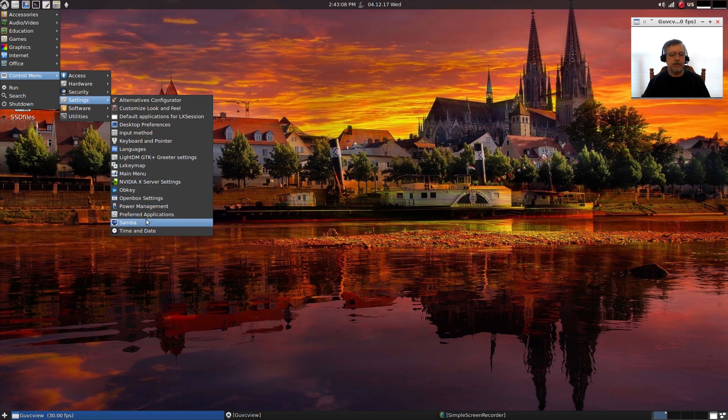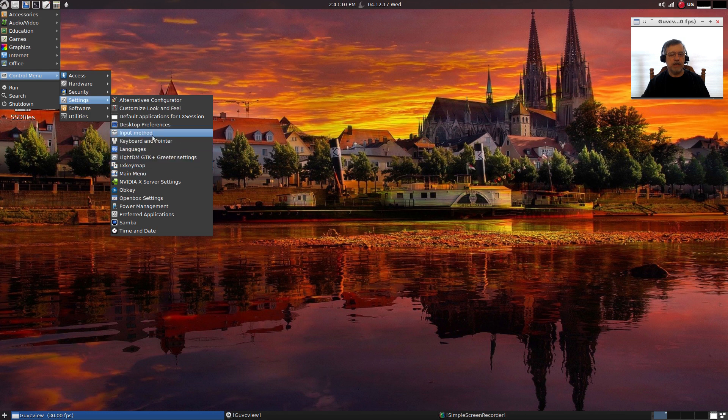So as you can see, everything is there that you need to get to set it up exactly the way you want it.